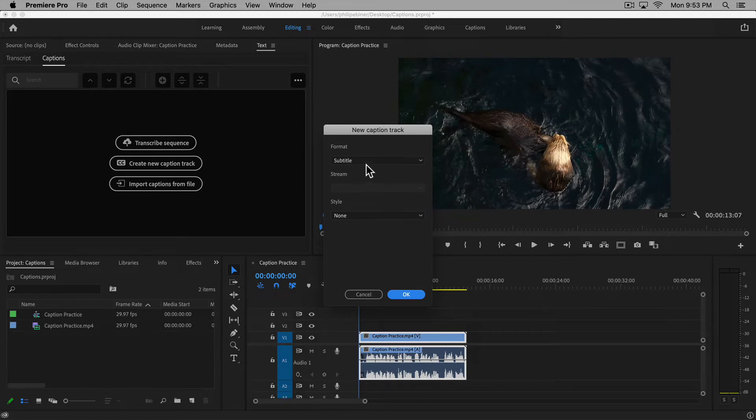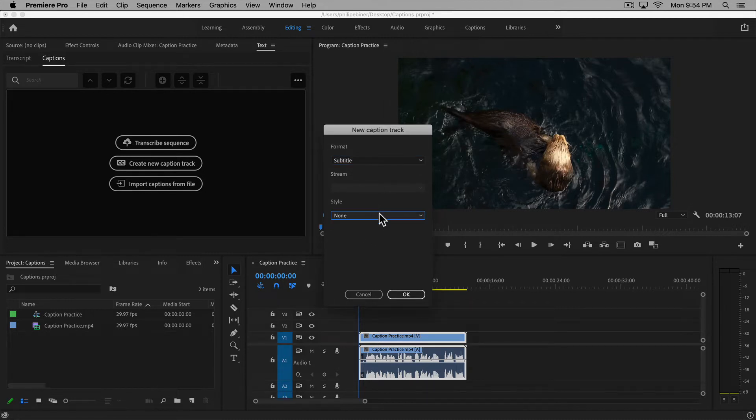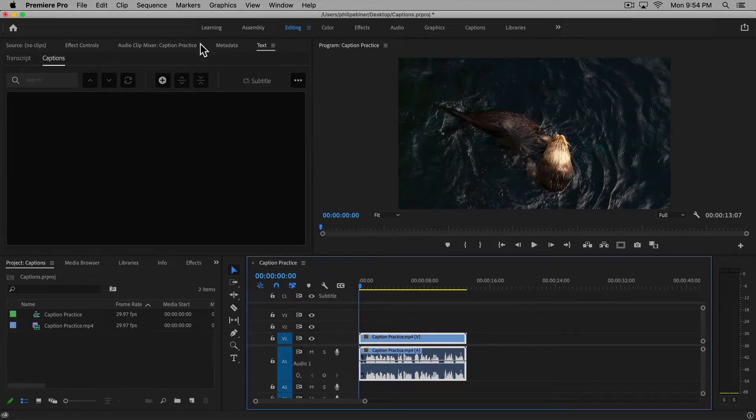For format, choose subtitle unless you are in another country and you know you need to create another type. We don't have any styles right now, but you can actually create caption styles that you can apply to your captions. Click OK.